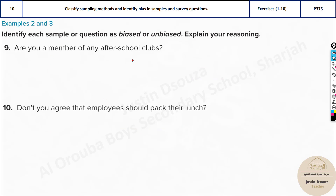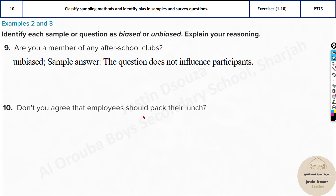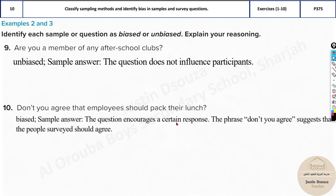The question 'Are you a member of any after-school club?' is unbiased — they are not mentioning anything specific, just asking if you are part of any one. Now, 'Don't you agree that employees should pack their lunch?' is biased. Whenever you say 'don't you agree,' you are implying your own opinion and wanting someone to agree with you, which is wrong. You should never include phrases like 'don't you agree' that influence the question. This is biased because it encourages a certain response.